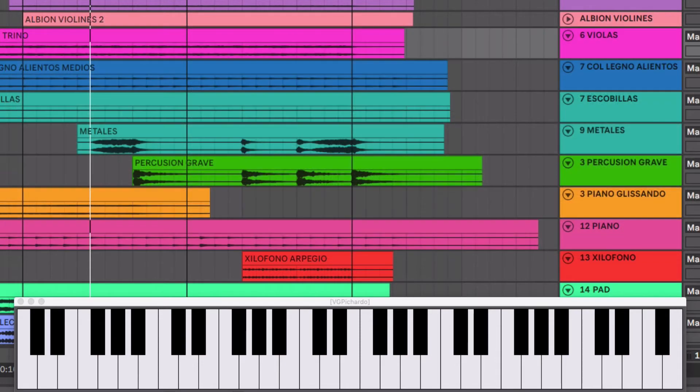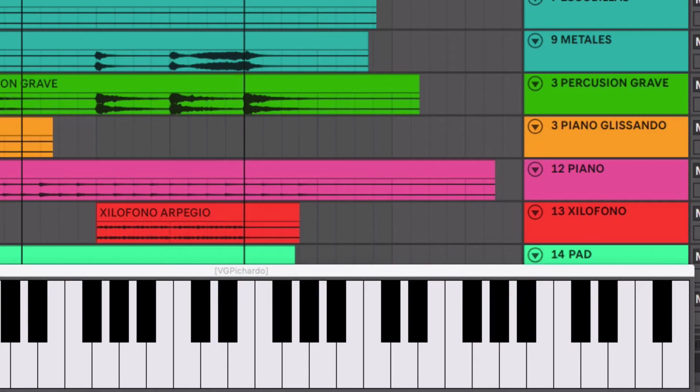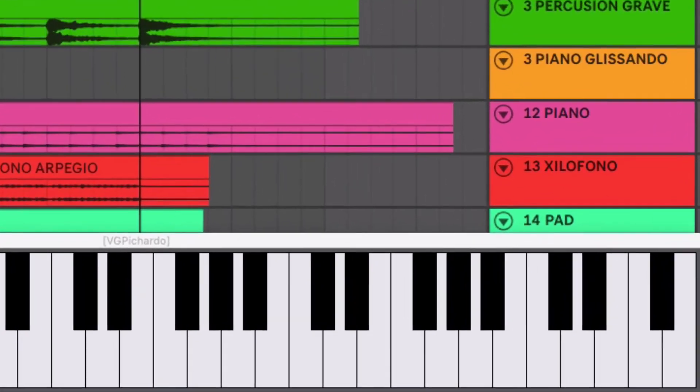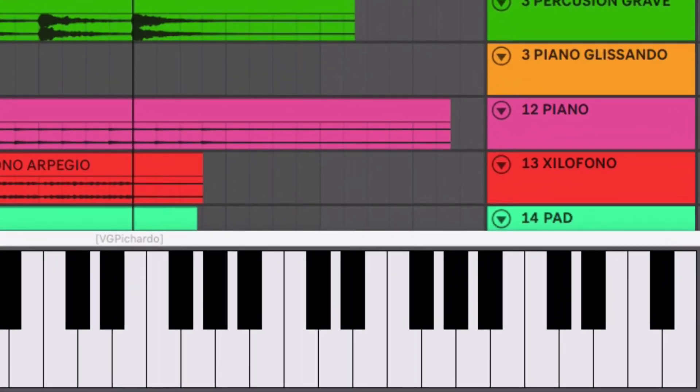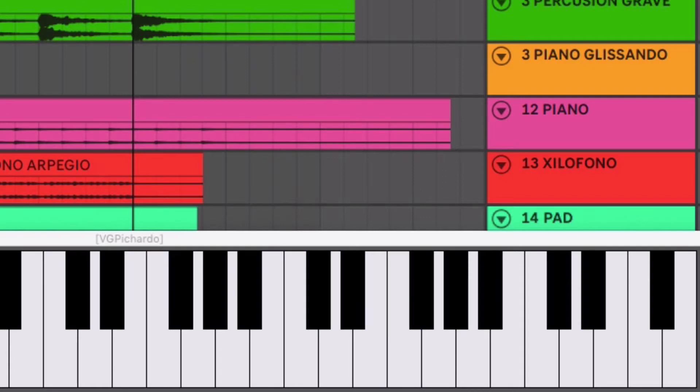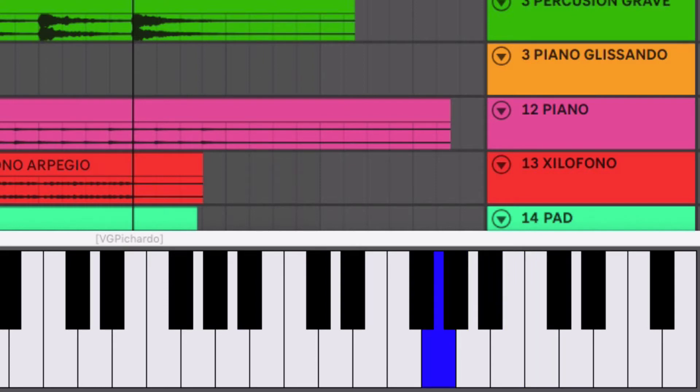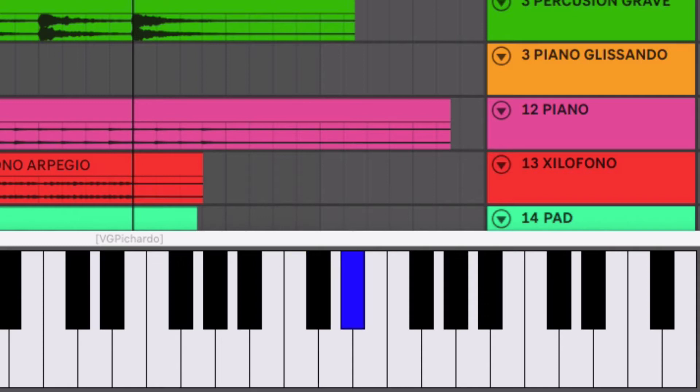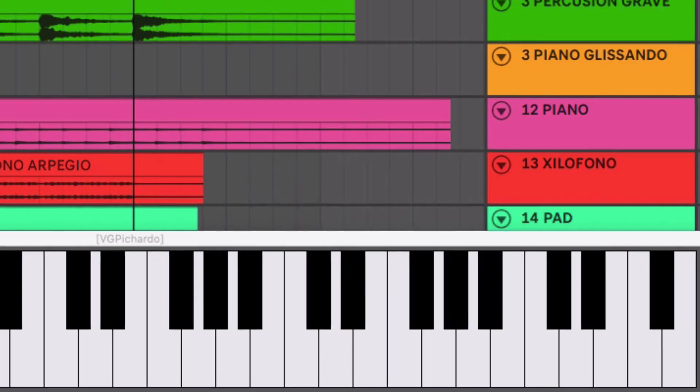Y luego entran los violines primeros tocando una figura arriba. Si se fijan, lo que está tocando en los segundos violines, estas notas: Do, re bemol, mi bemol, fa. Y lo que tocan los primeros violines: Do, si bemol, la bemol, sol. Es la escala frigia. Pero están tocando en sentido opuesto.